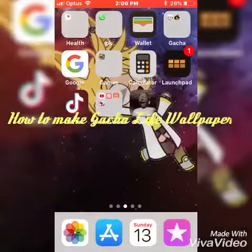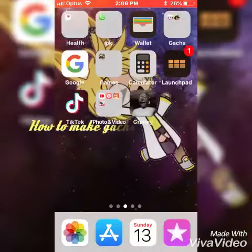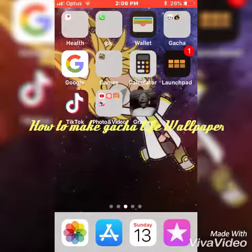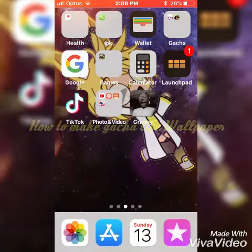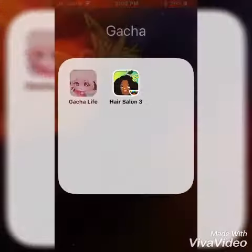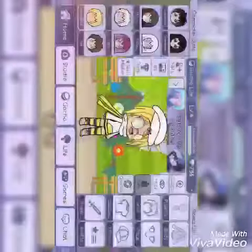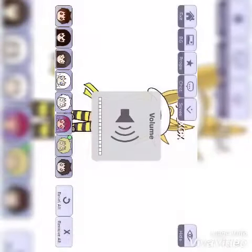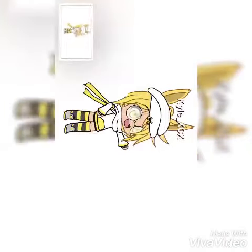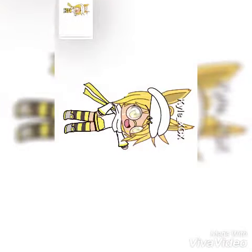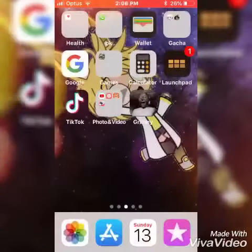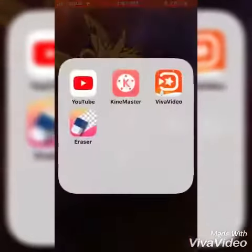If you want to make a screen wallpaper, today I'm going to show you how to make a wallpaper. Let's go to Gacha Life and go for a white screen. Take a screenshot and go to Eraser Backgrounder.